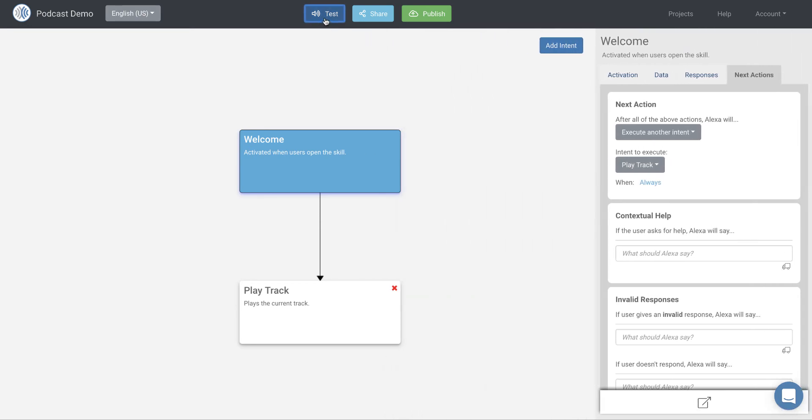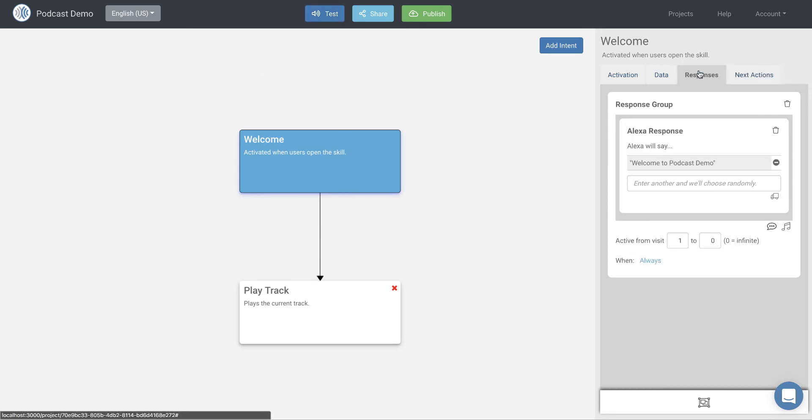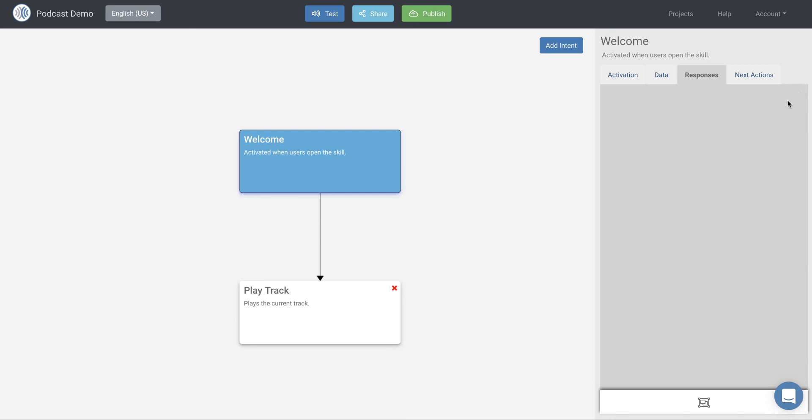So that worked. So we were able to just quickly play a podcast and that's great. If you're just going to play a single feed or a streaming feed that you just want your users to be able to open the skill and play. In fact, right now it says welcome because that's a default. Let's just remove that. Let's get rid of this response group here in the welcome block so that it just goes straight in and plays the audio.